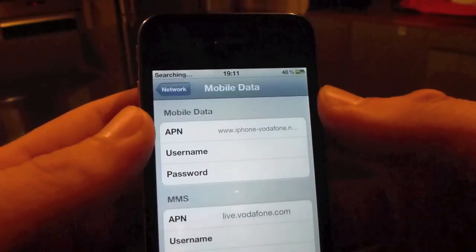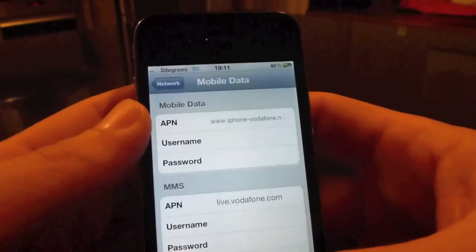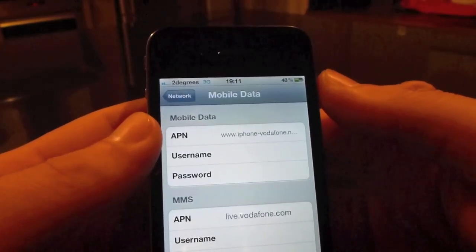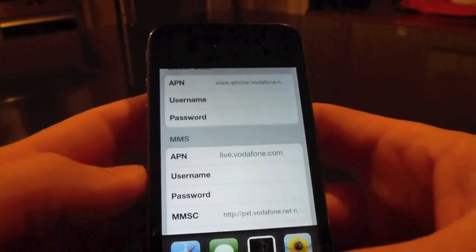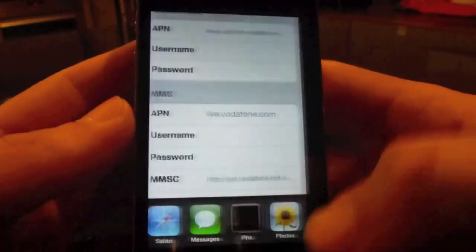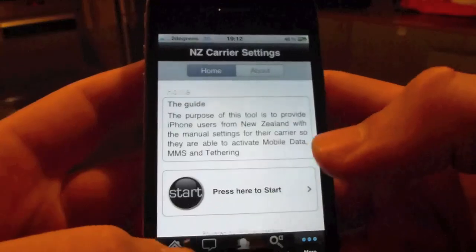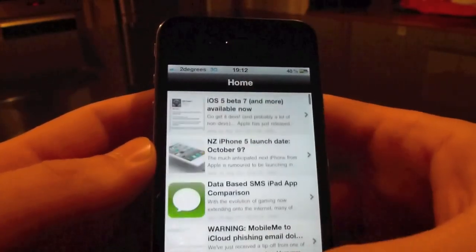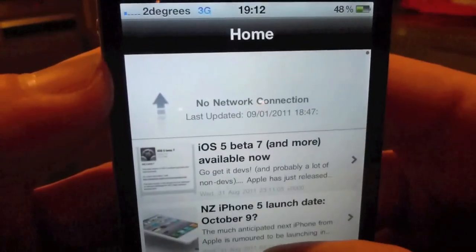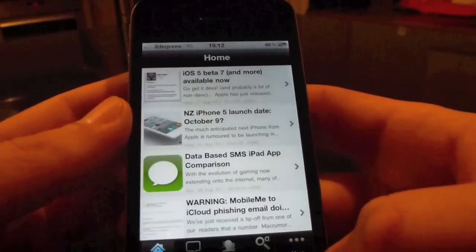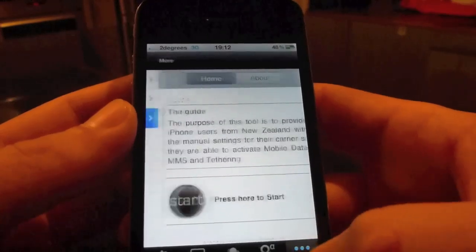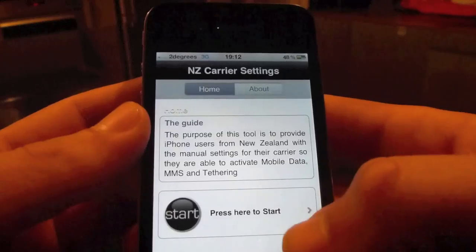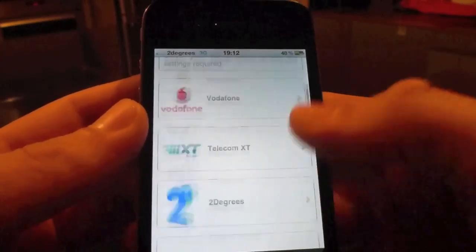Once it finds the network — or you don't have to wait until it finds the network — you then need to go into the iPhone New Zealand app that we've got on the store. If you haven't downloaded it already you'll need to connect to Wi-Fi to download this. Go ahead and download it, install it, and start it up. When you start up, if you try and use the network it will either come up with an error or say no network connection. So what you need to do is go to More, and then under More you'll have Enzo Carriers. Click on that.